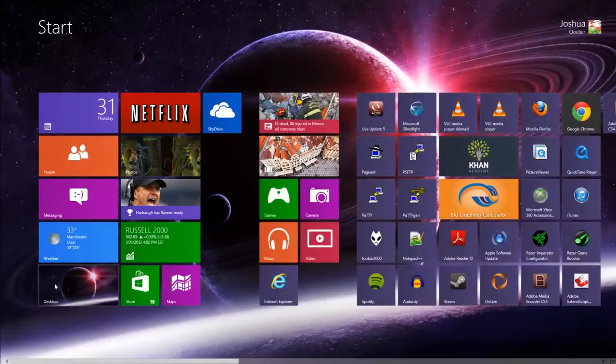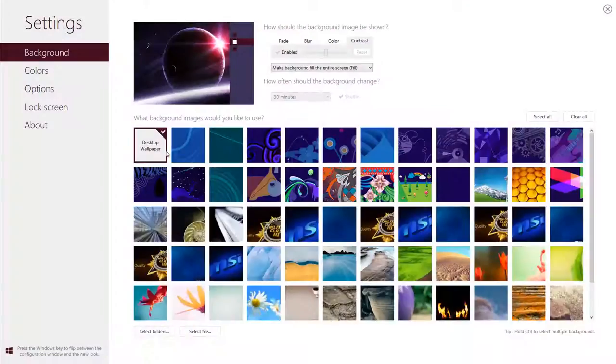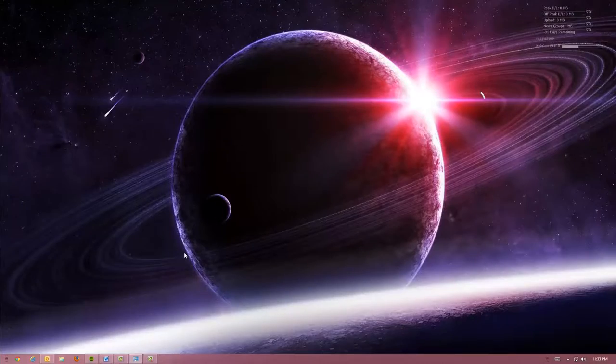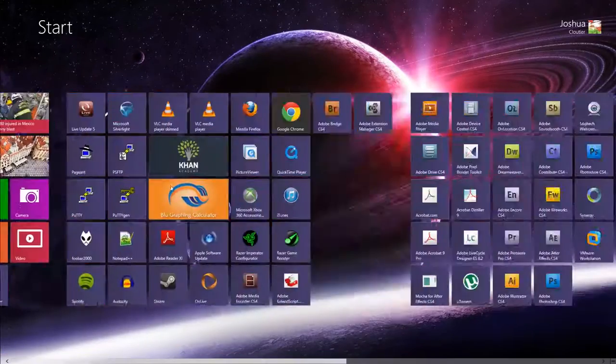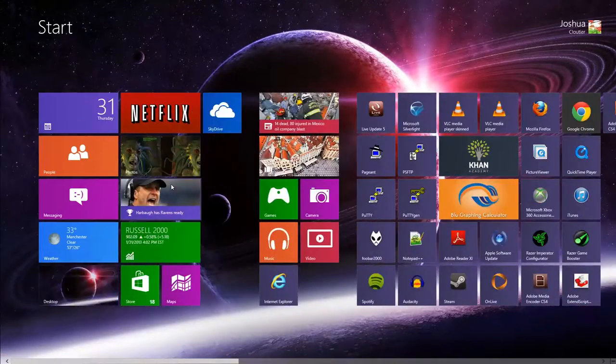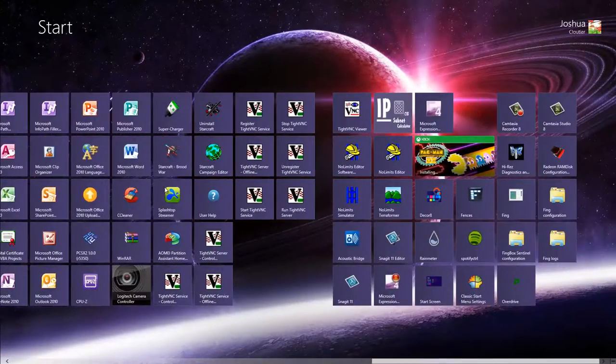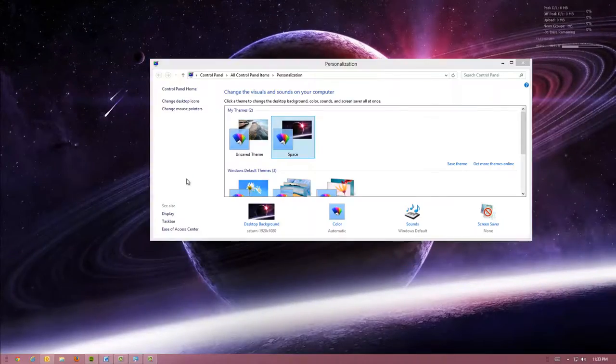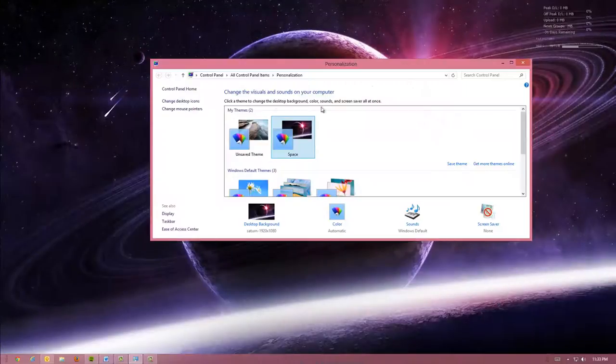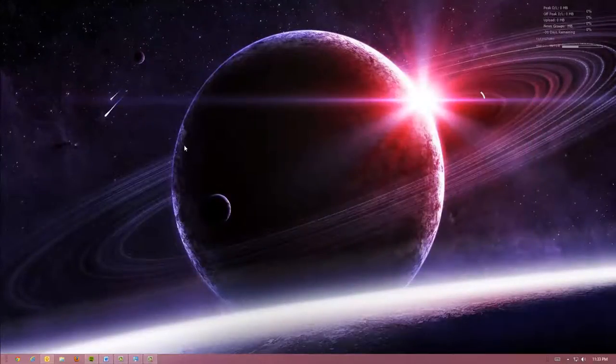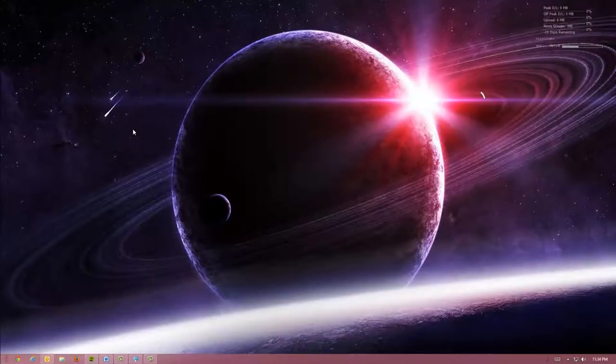So you hit the Windows key. And as you can see, if I go to the desktop here and close this program, it adds my wallpaper in. It's pretty cool. So that is one way to customize Windows 8 with the background.